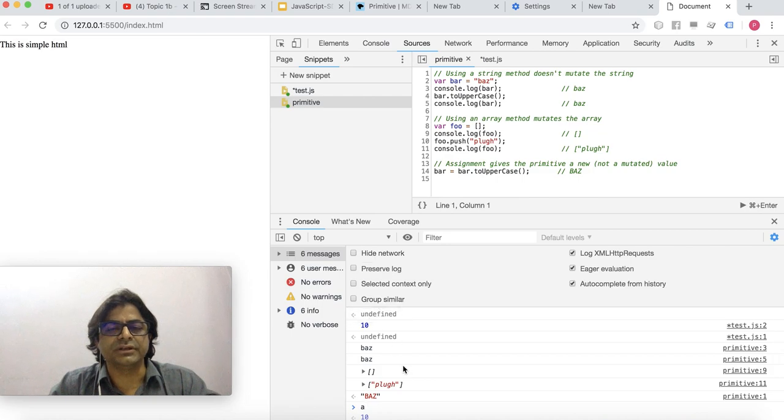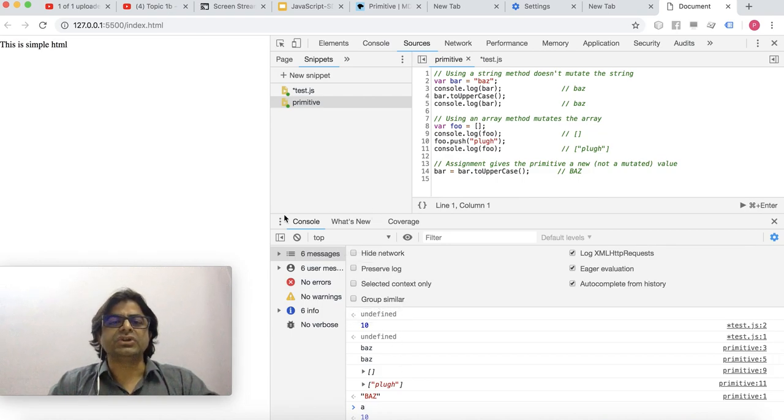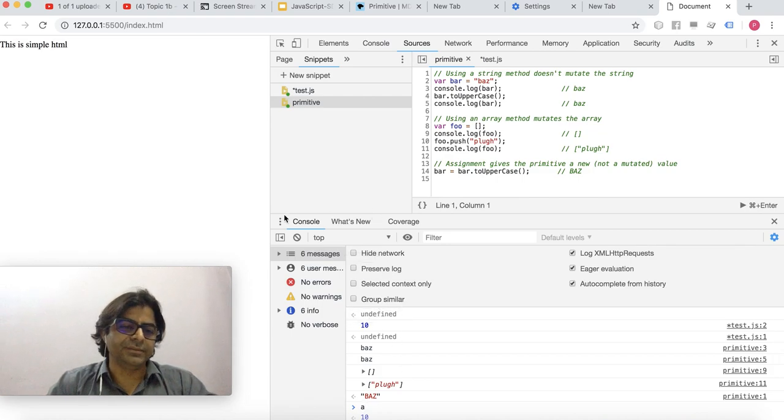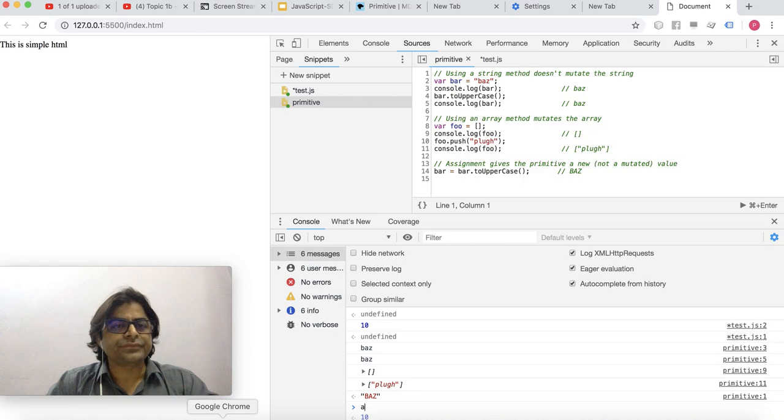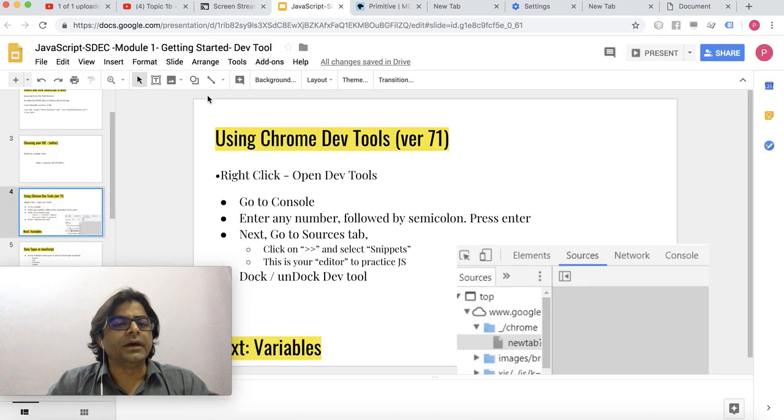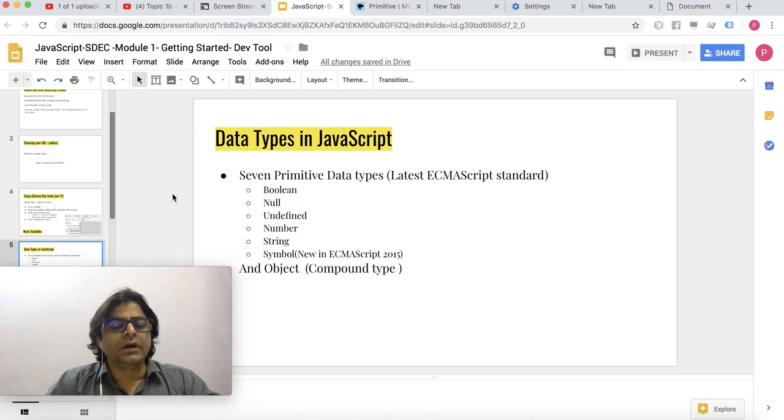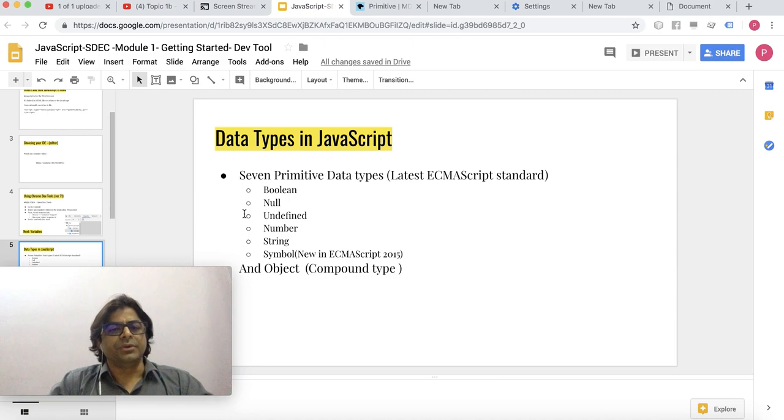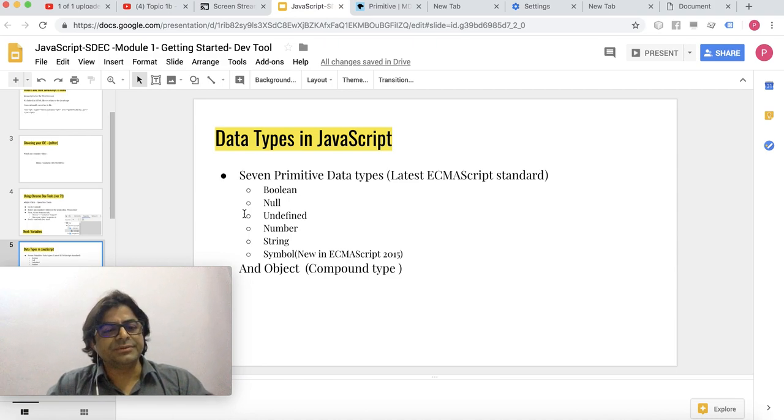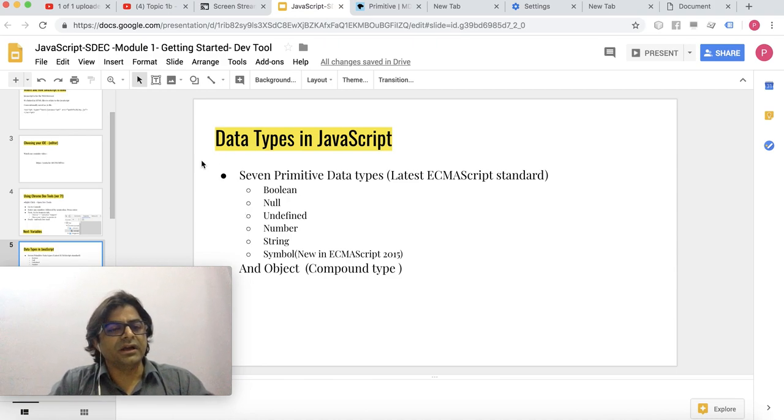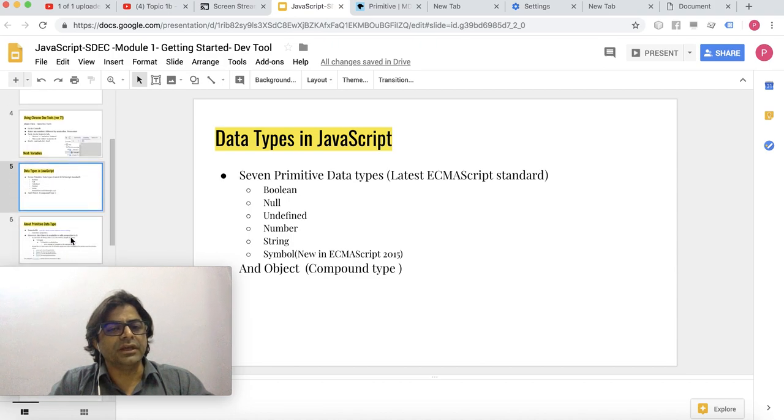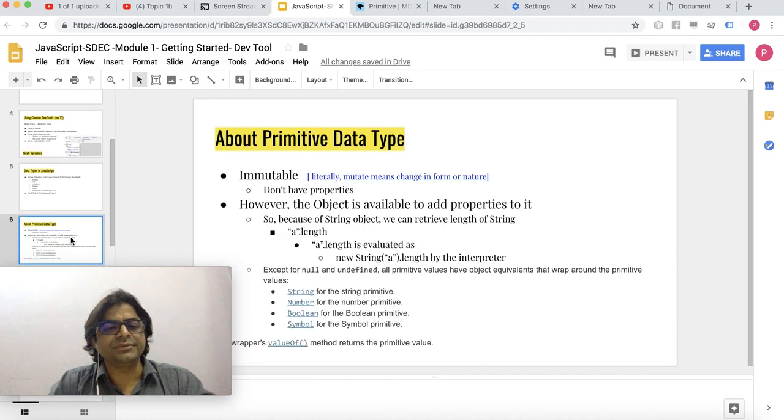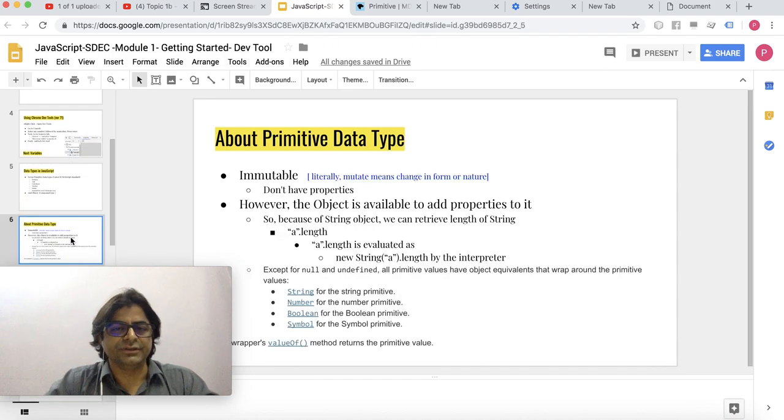Okay, now let me talk about the data types in JavaScript and the primitive types. We'll look at this in the next video.